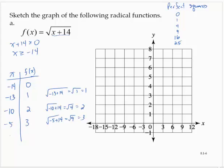Now it gets easier at 16, so I'm going to pick 2 for x — the square root of 16 is 4. And one more: 11, since the square root of 25 is 5. So I'm going to plot those points: (−14, 0), (−13, 1), (−10, 2), (−5, 3), (2, 4), and (11, 5).